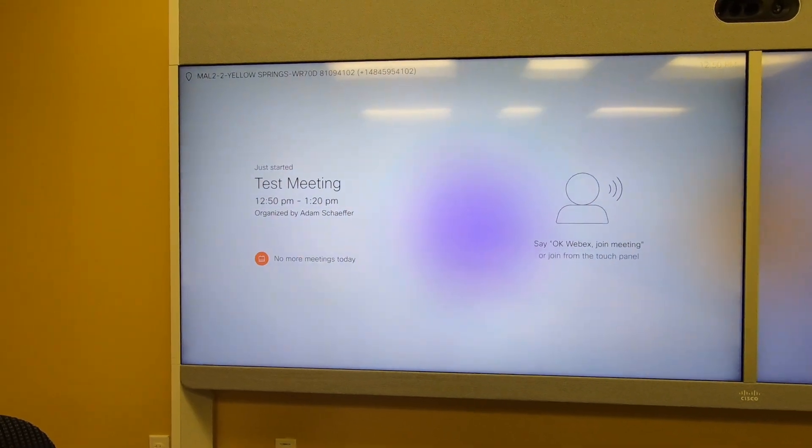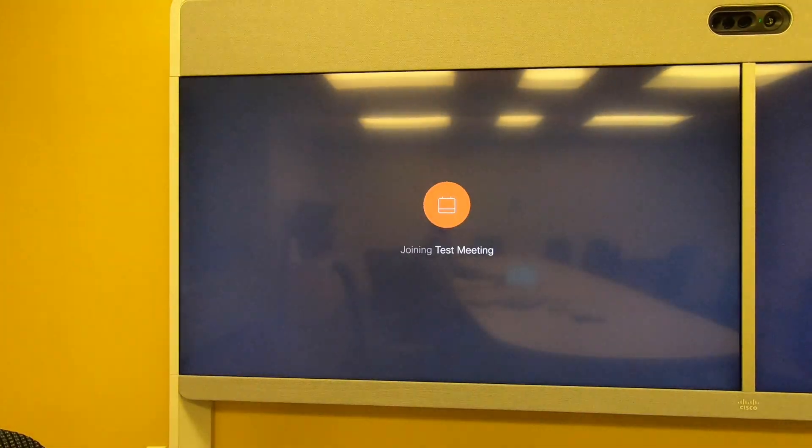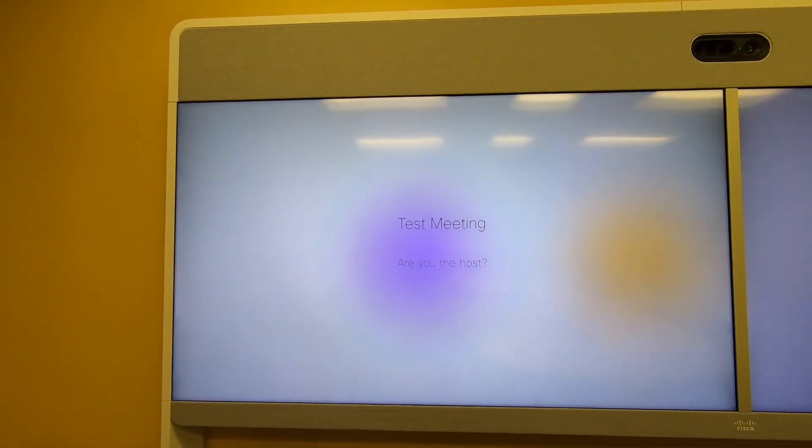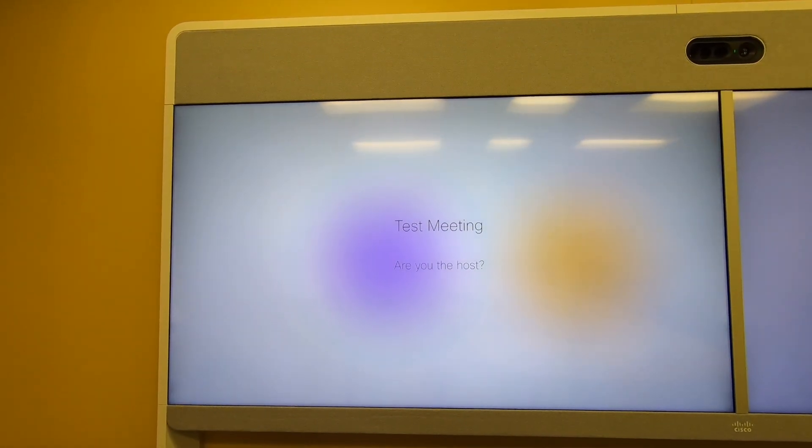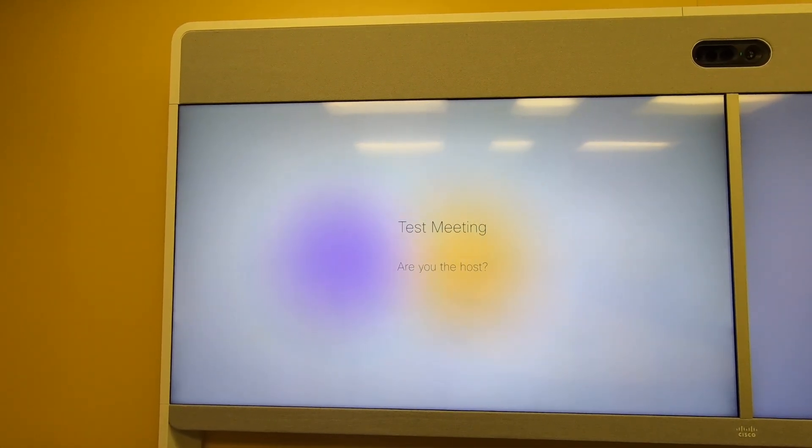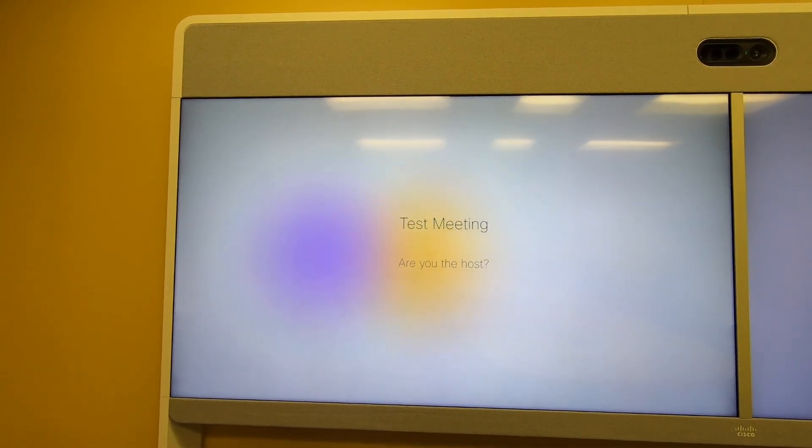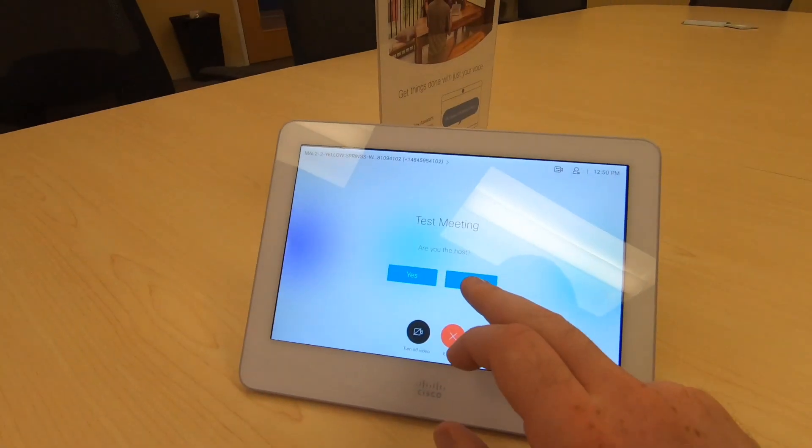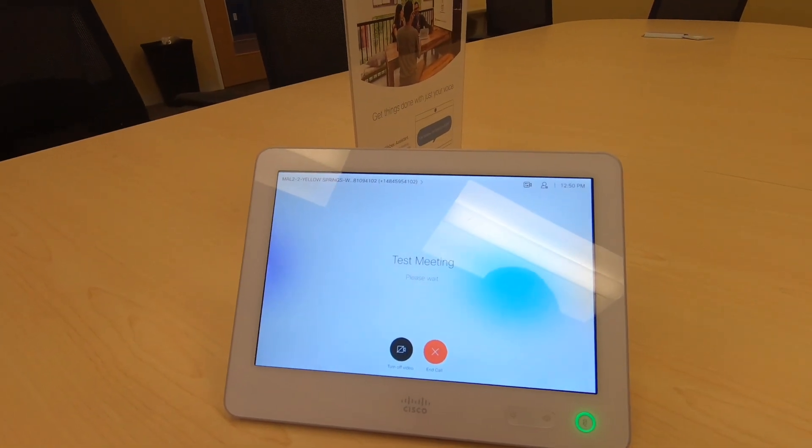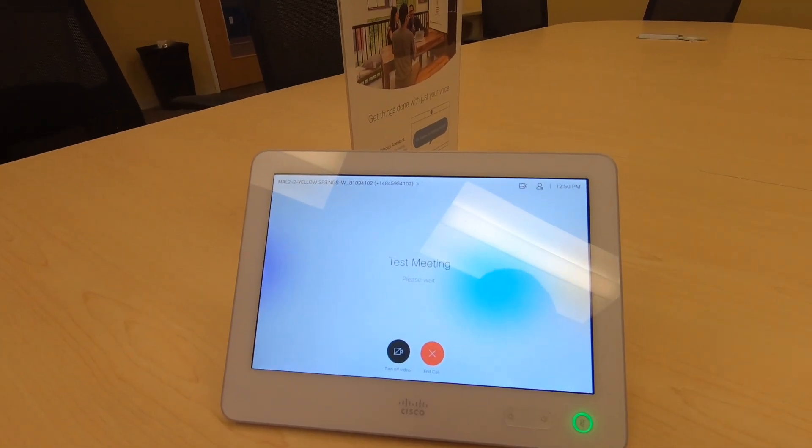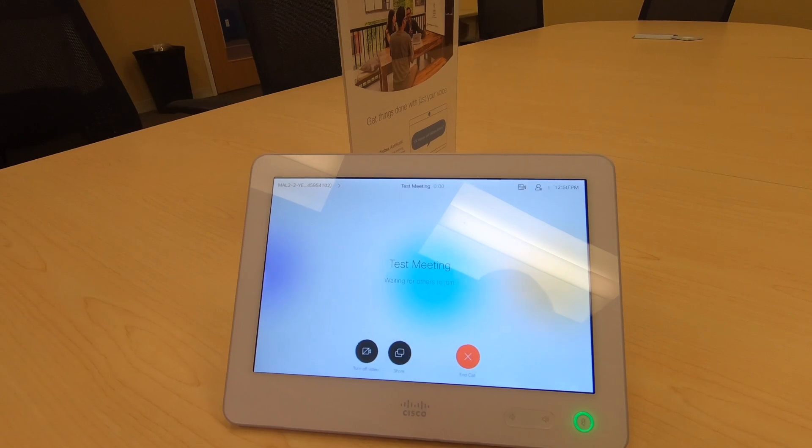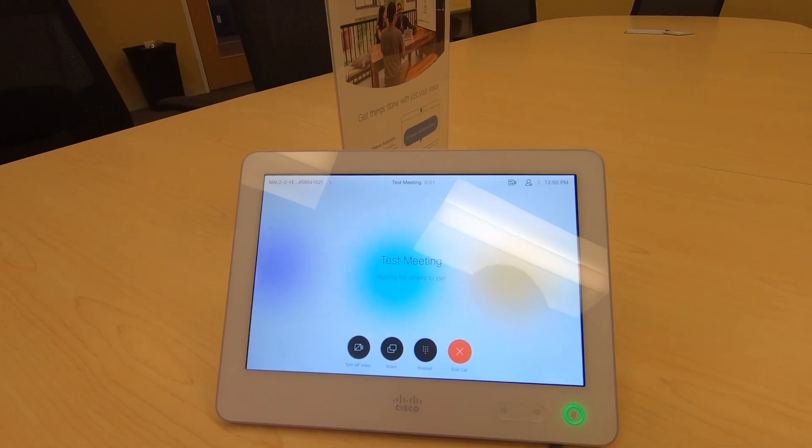If I press the green join button, the call will start. It'll ask us if we are the host, assuming no one else has already joined. I'll press the no option in this case, and we're waiting for the meeting to begin and the other participants to join the meeting.